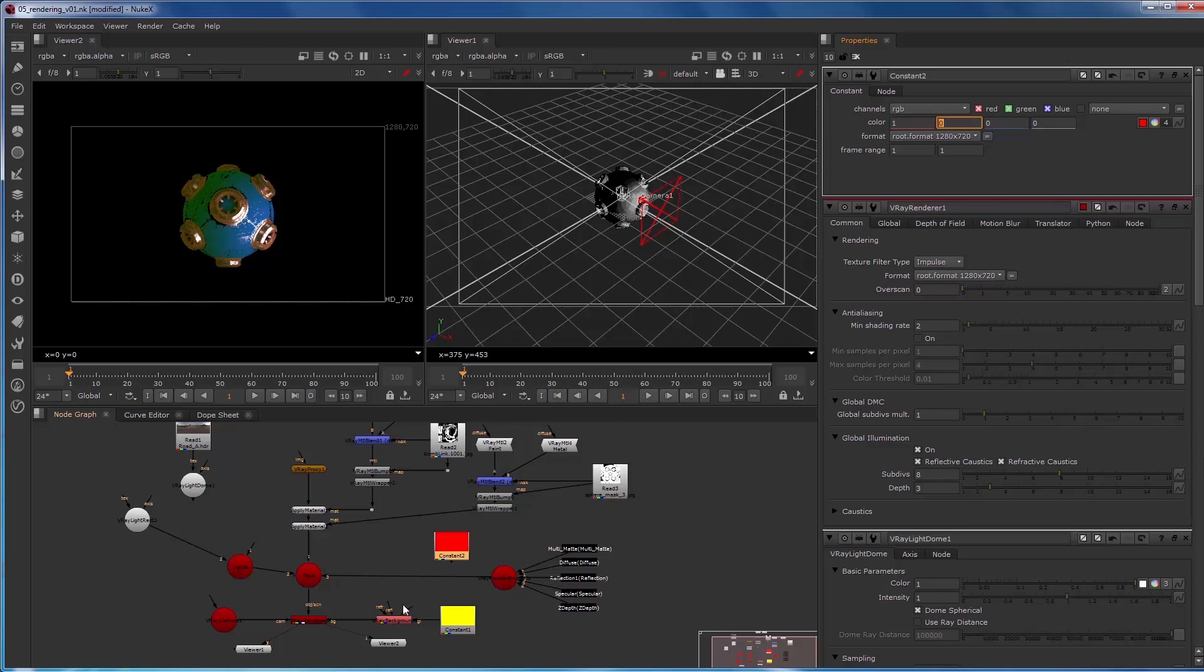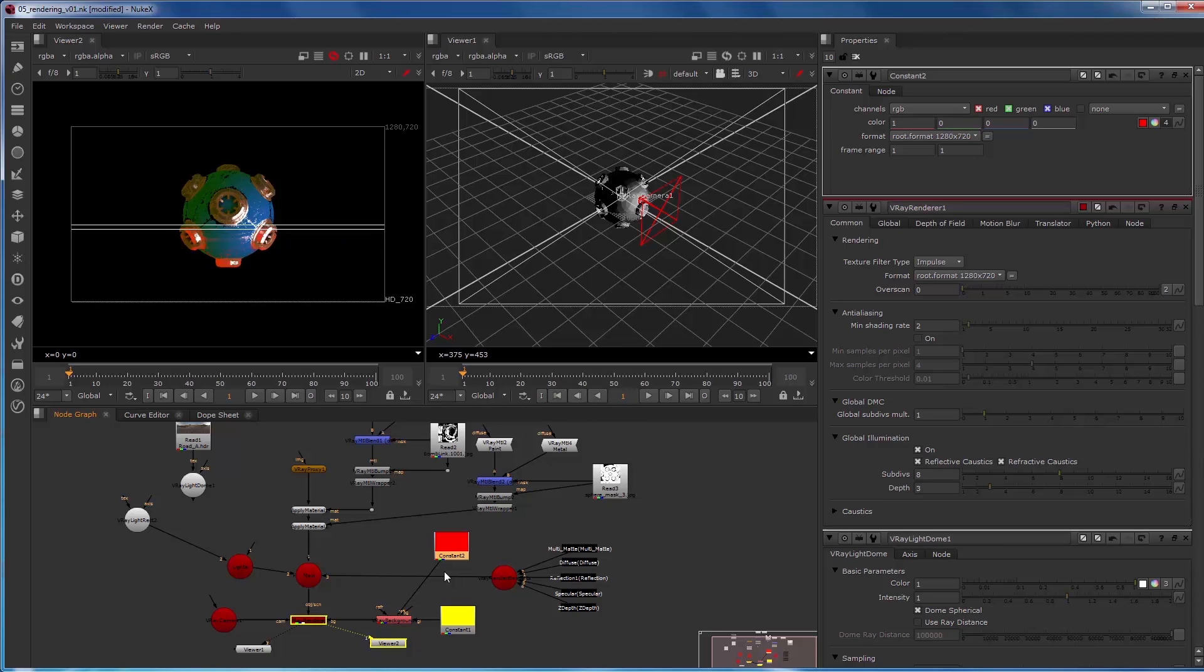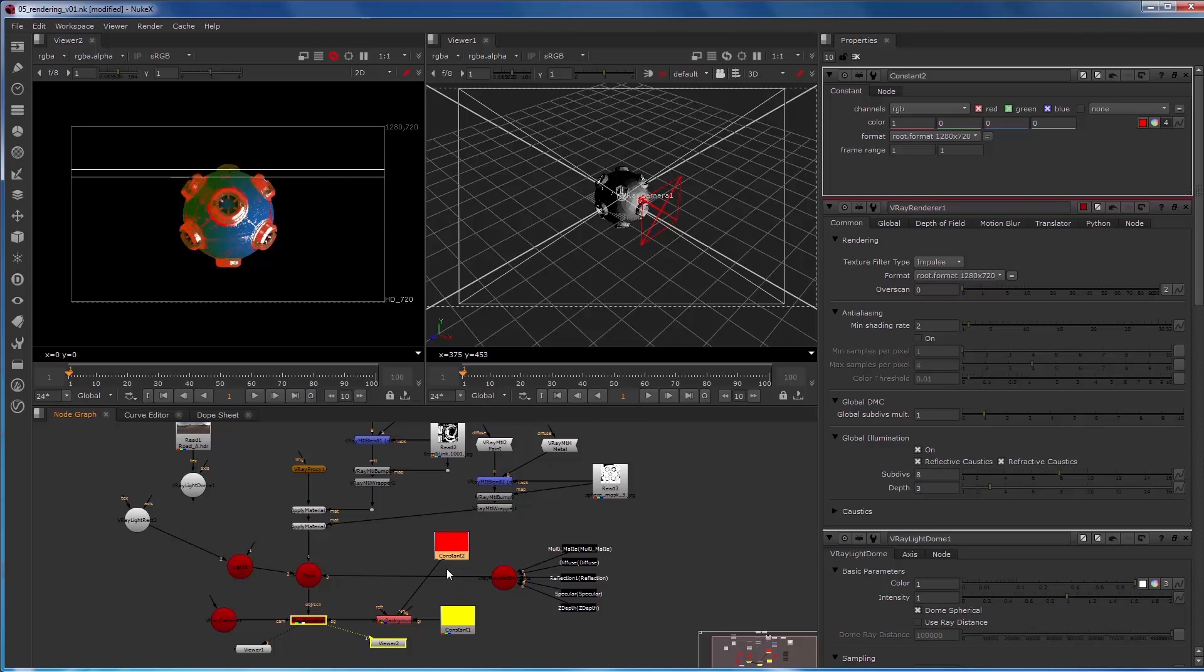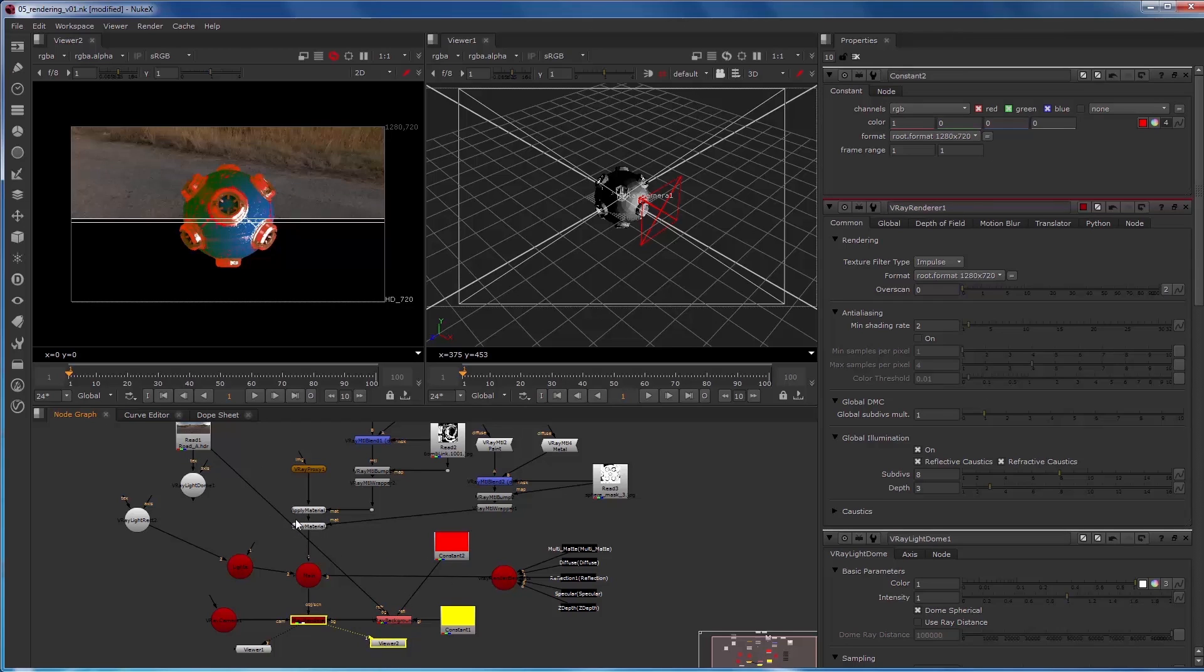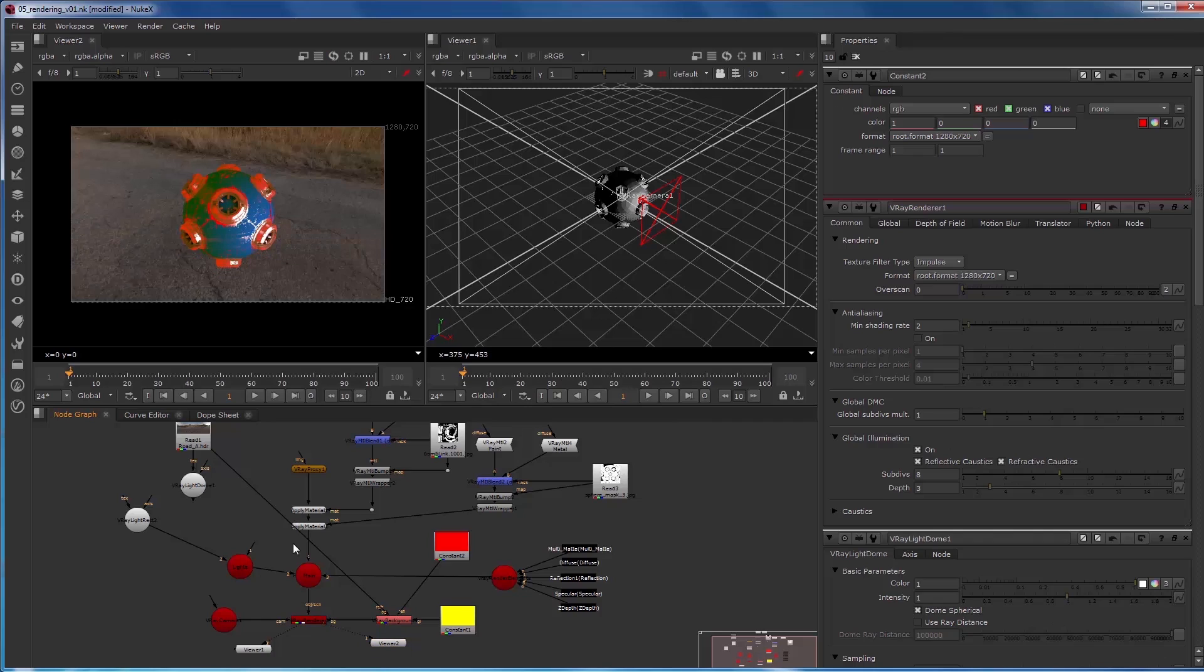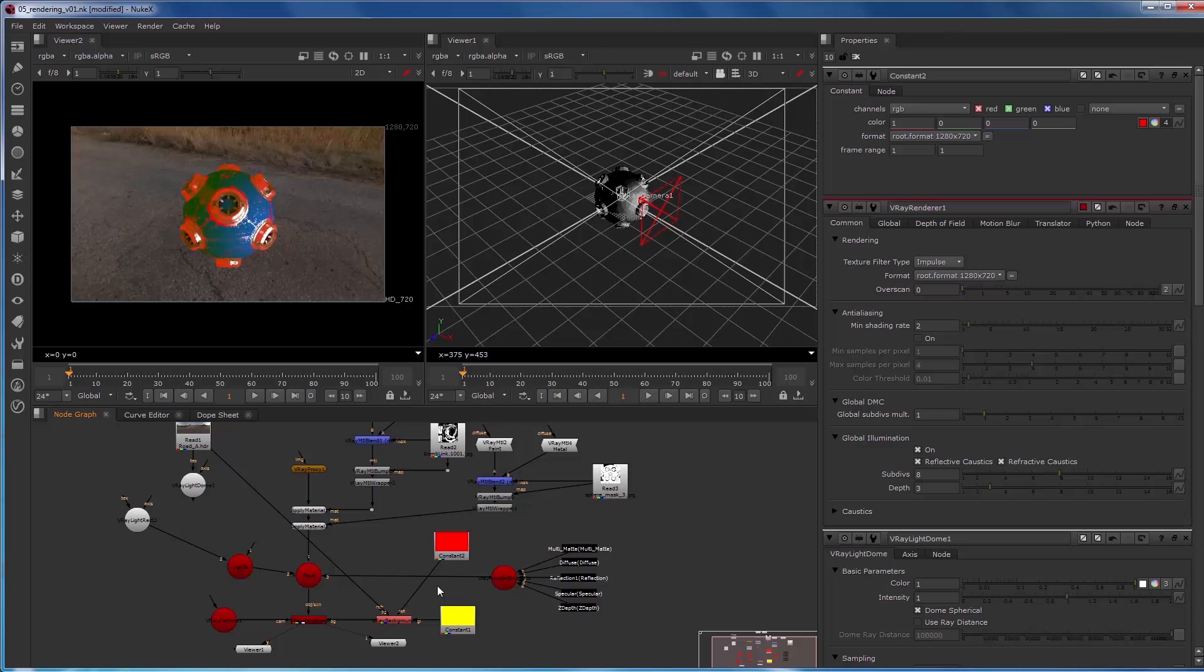And we'll pipe that into the reflection. So we have yellow global illumination, we have red reflection, and then we can have a background be our HDR. So you can start to do some really tricky things with this node by changing the reflection, global illumination, and refraction, as well as the background for your final image.